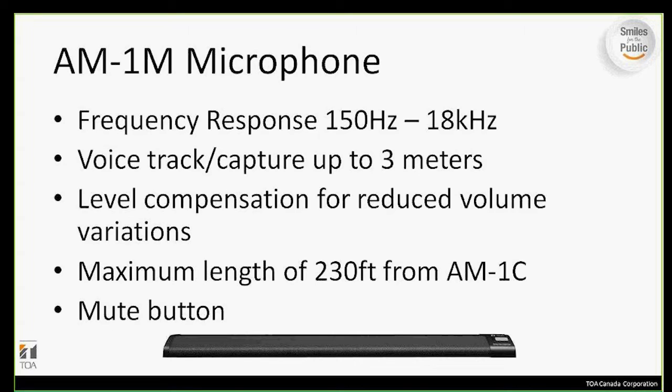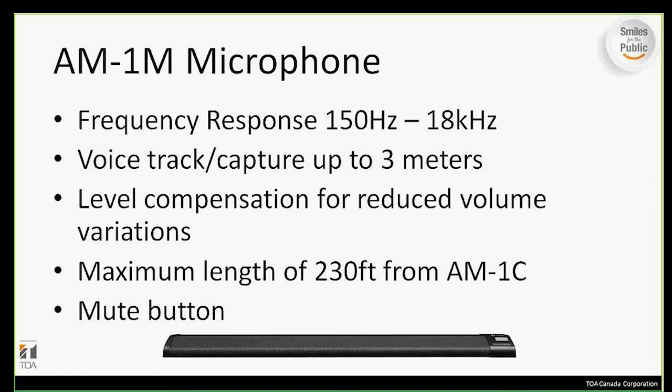On the right-hand side of the microphone, there's a touch-sensitive mute button. The microphone comes in black as well as white, and there's also a wall and ceiling mount bracket available.